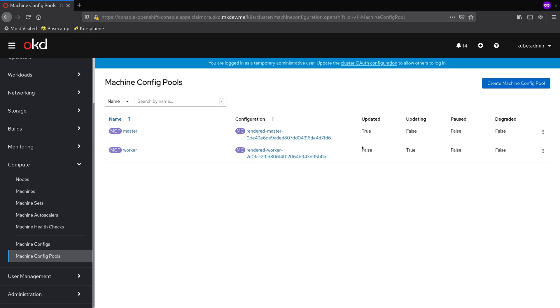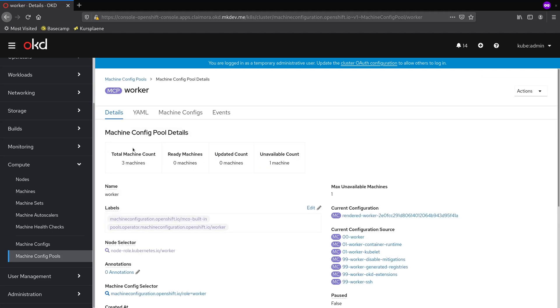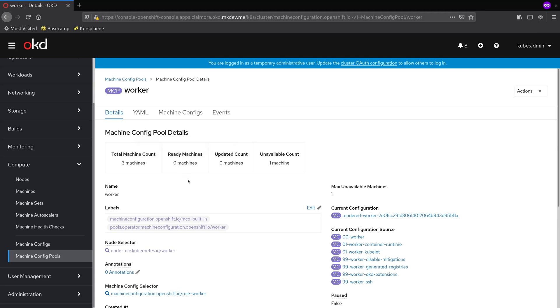If we open the MachineConfig pool list, we can see that it's already in updating status. You should be really careful with changing machine configs because each change will result in a rolling restart of every cluster node.